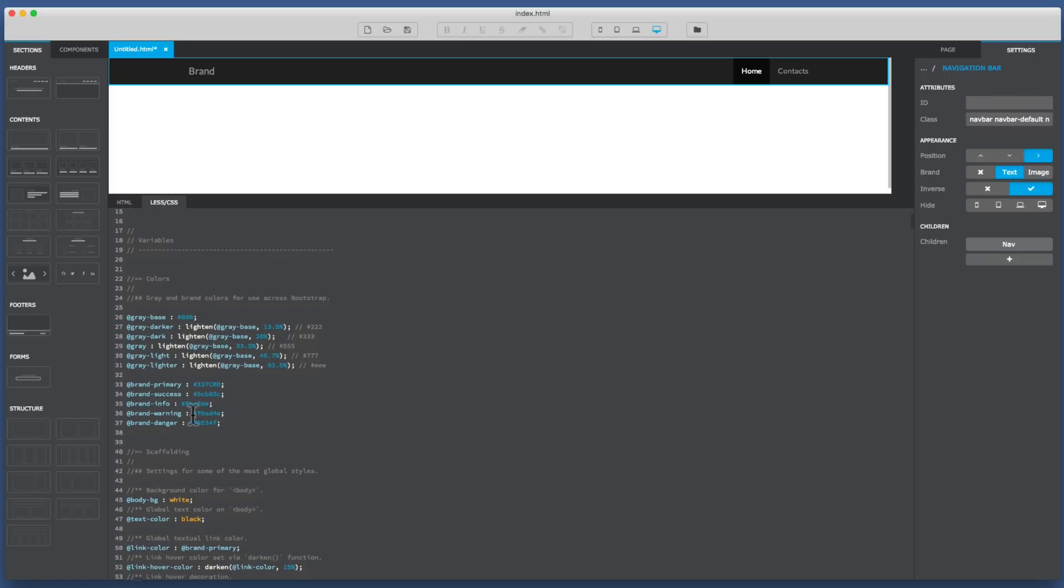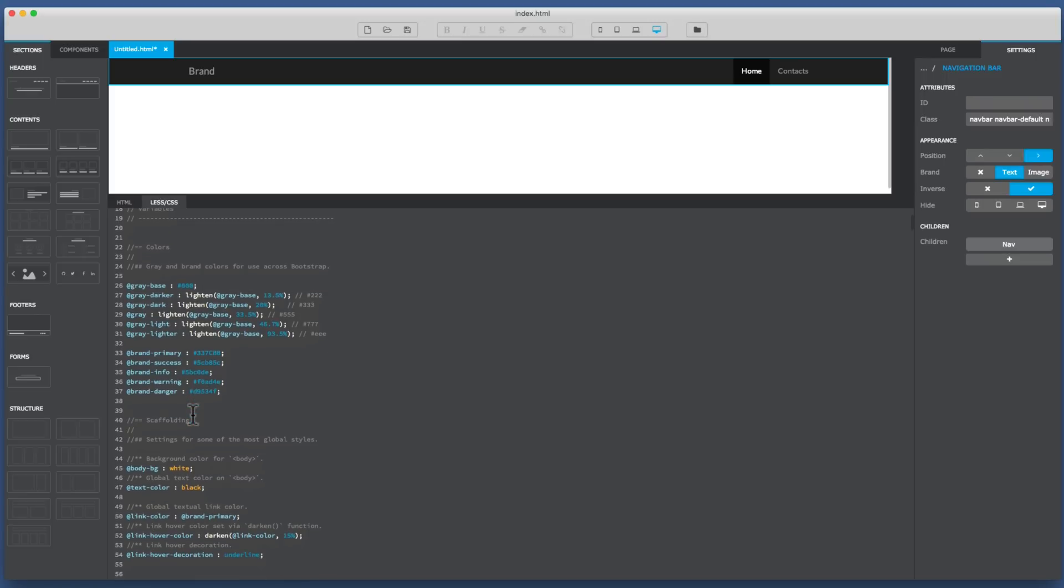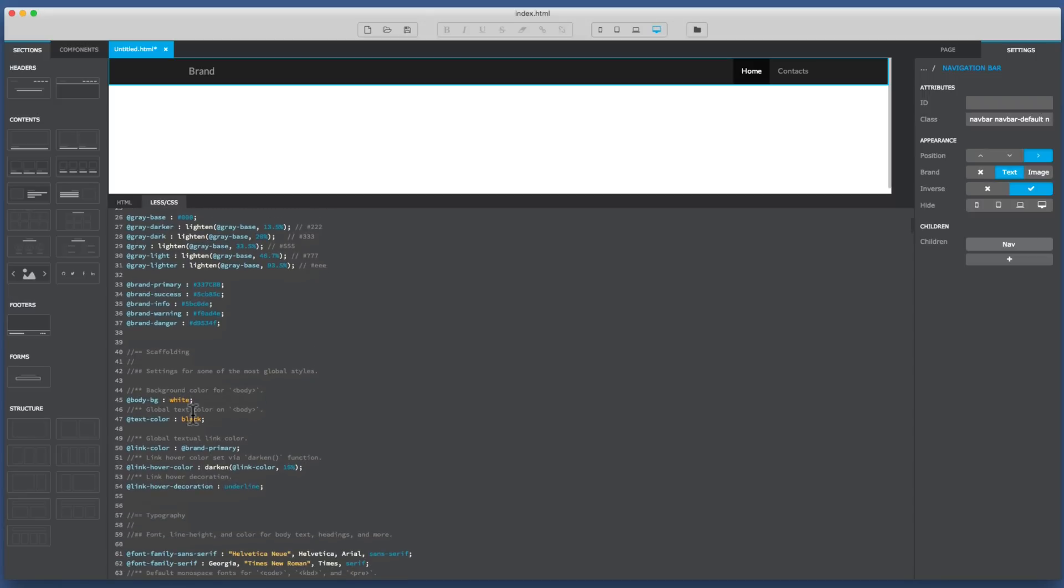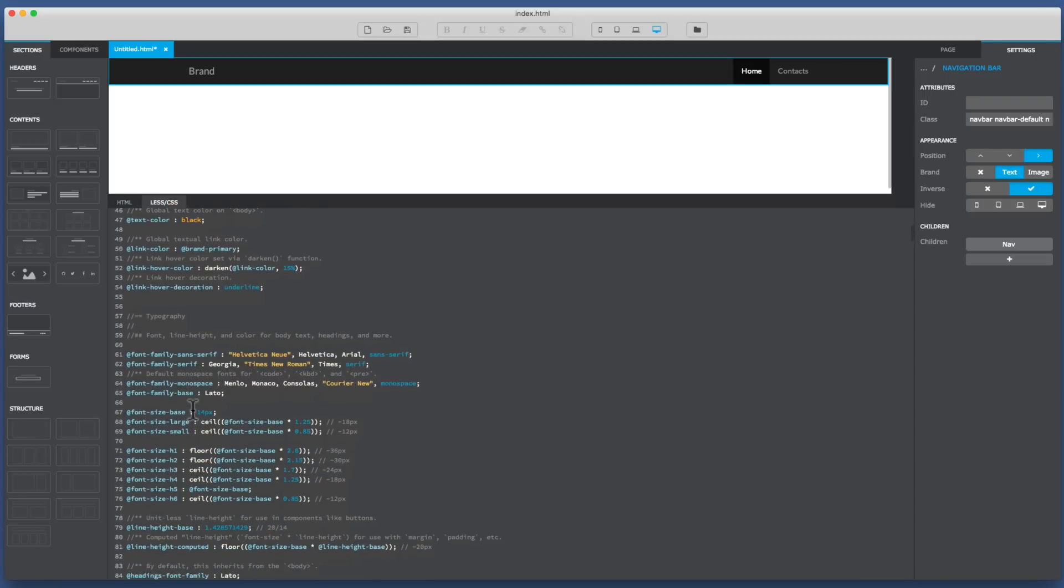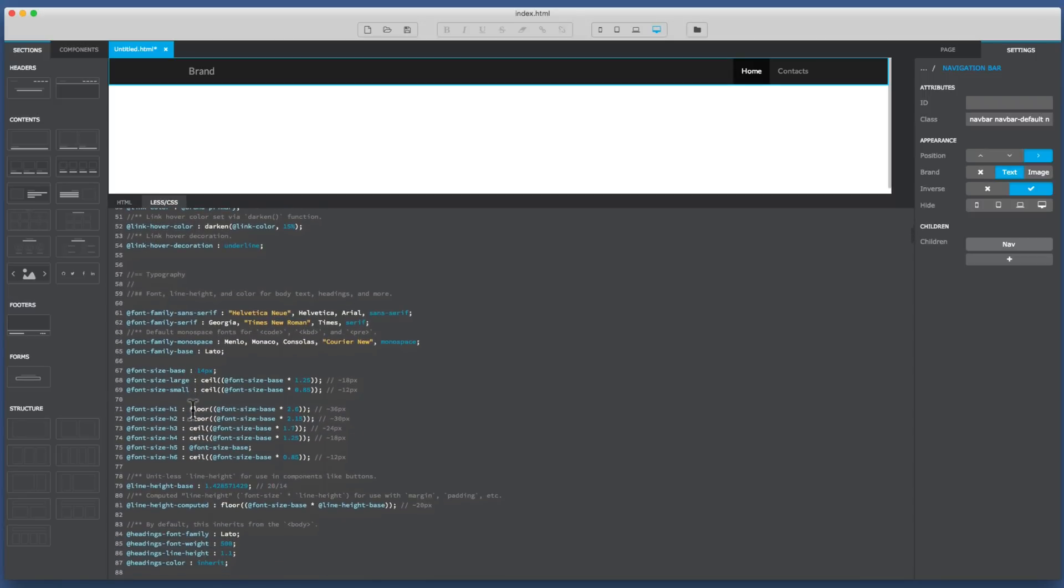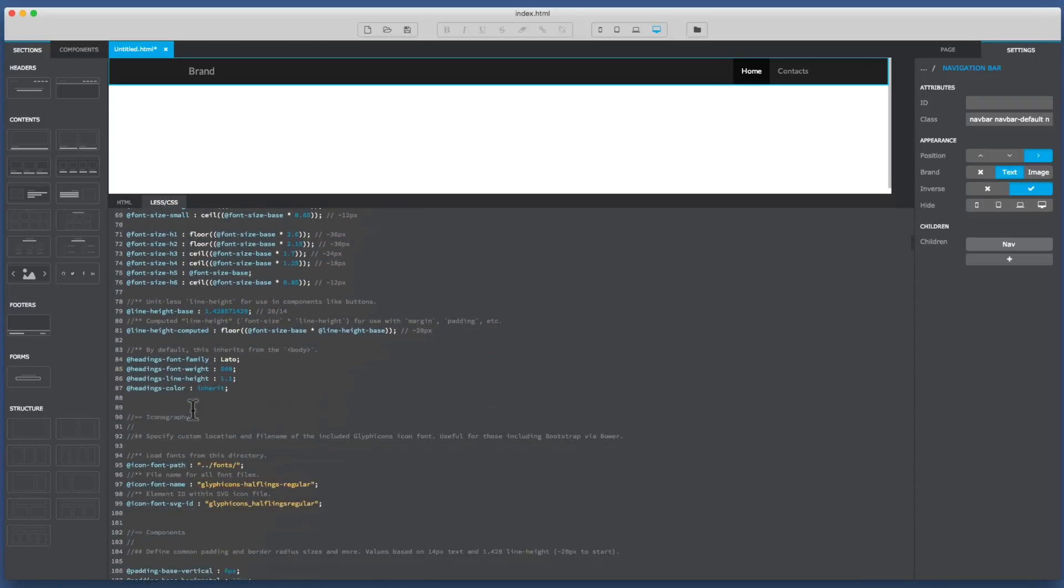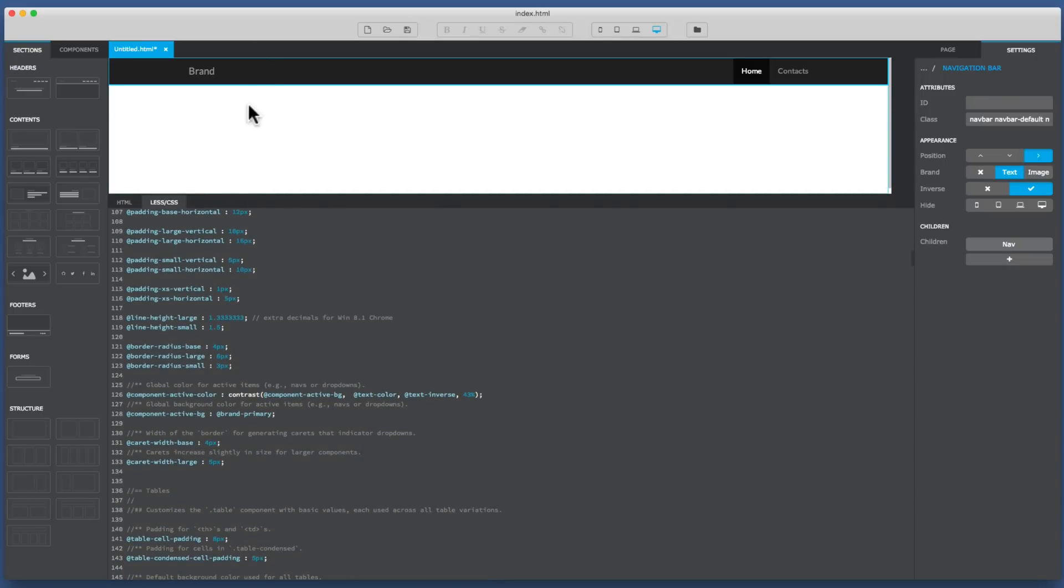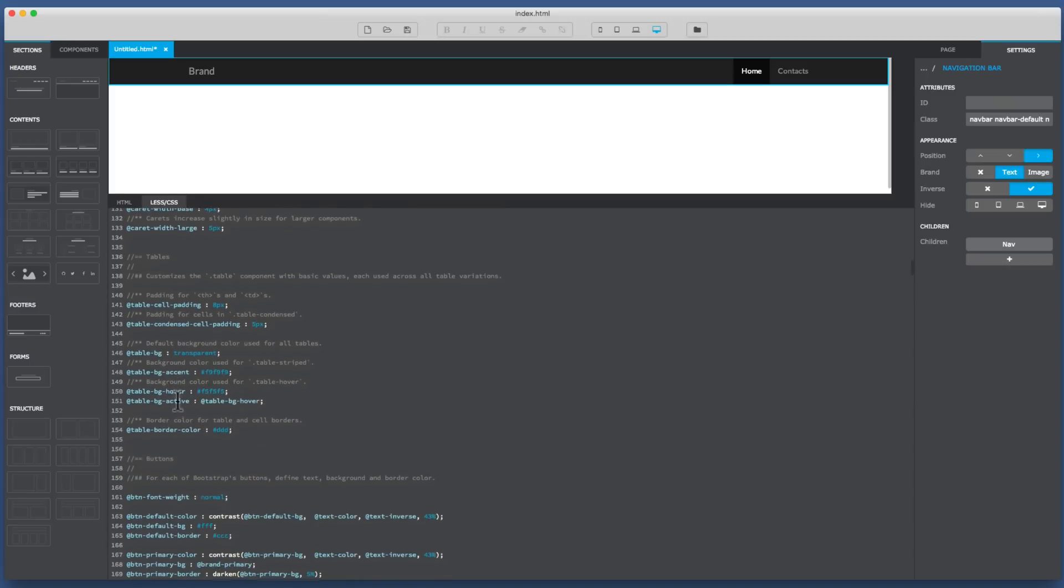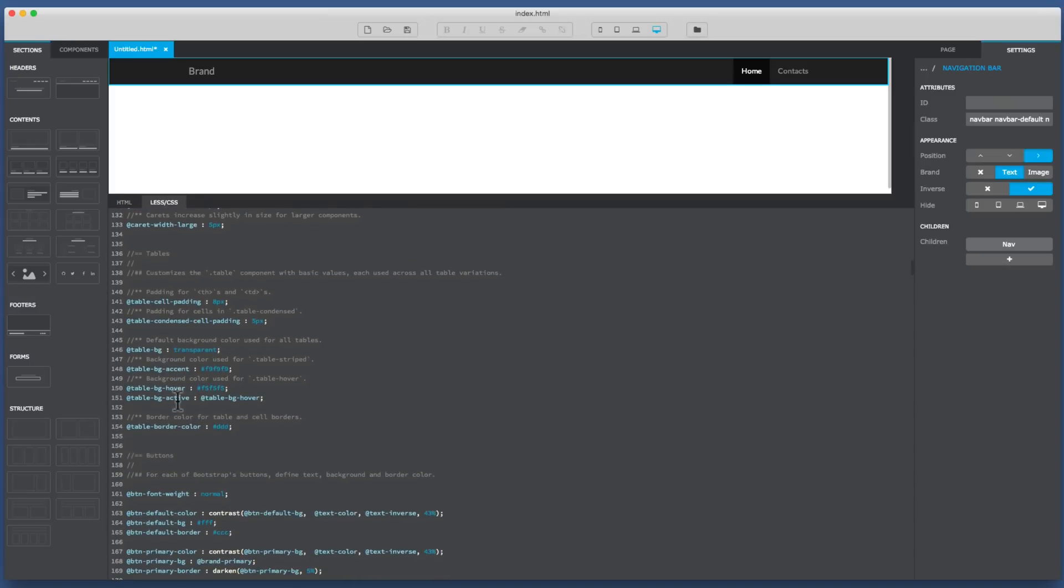You'll find that it has at signs because what preprocessors do such as Less and also Sass is create variables so you can speed up doing your style sheets. Now everything is on here because it's just a Bootstrap style sheet. So absolutely everything is in this style regardless of what component you have up here.